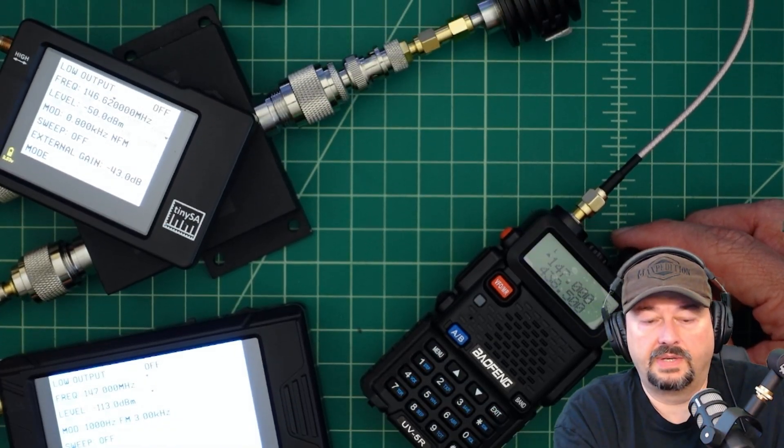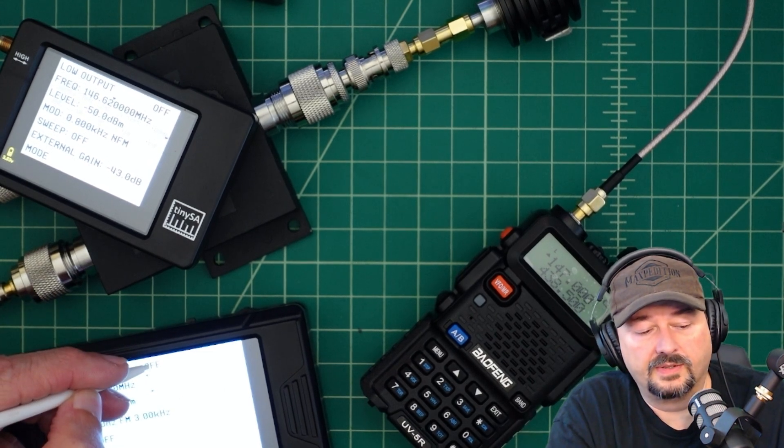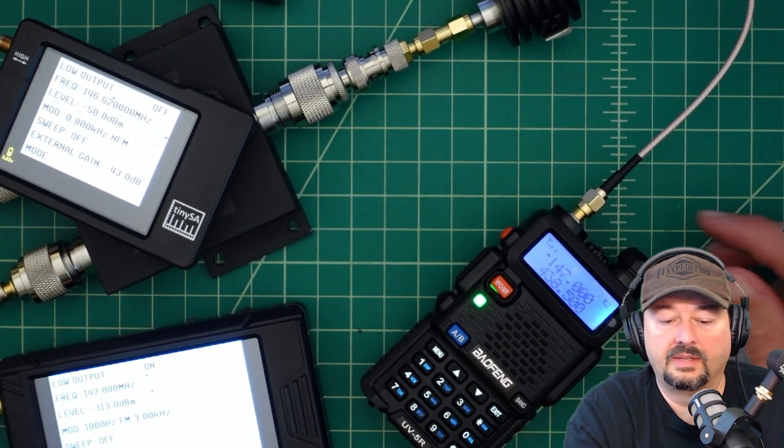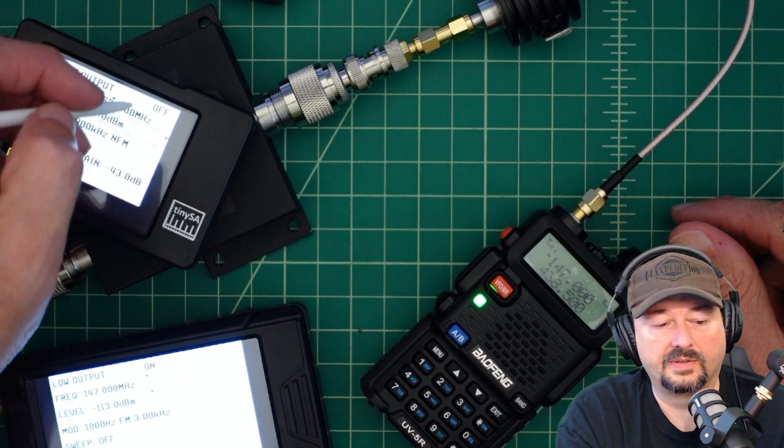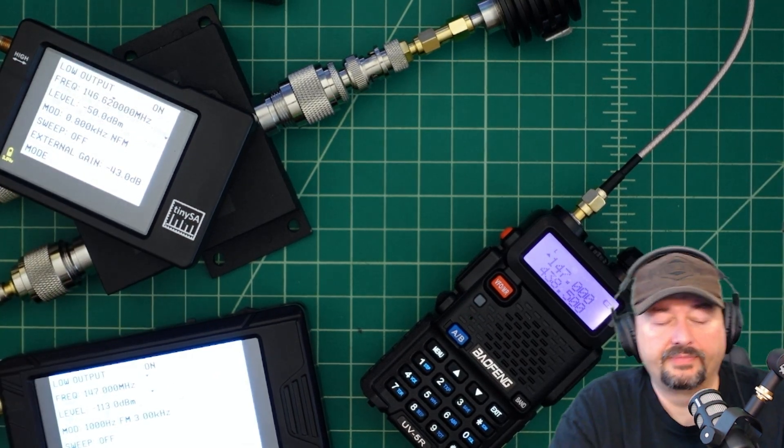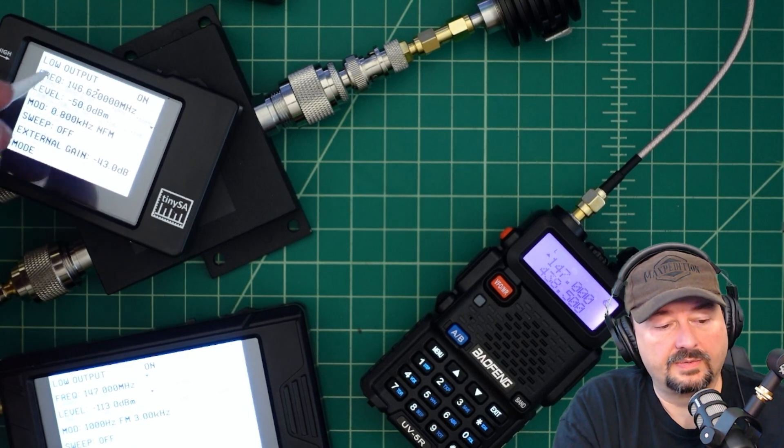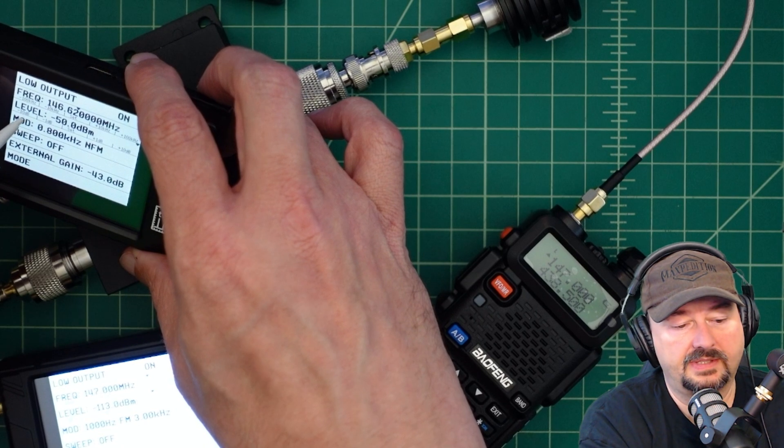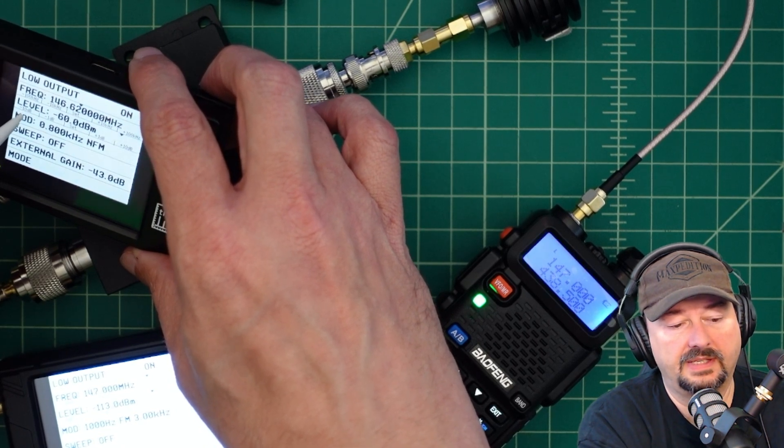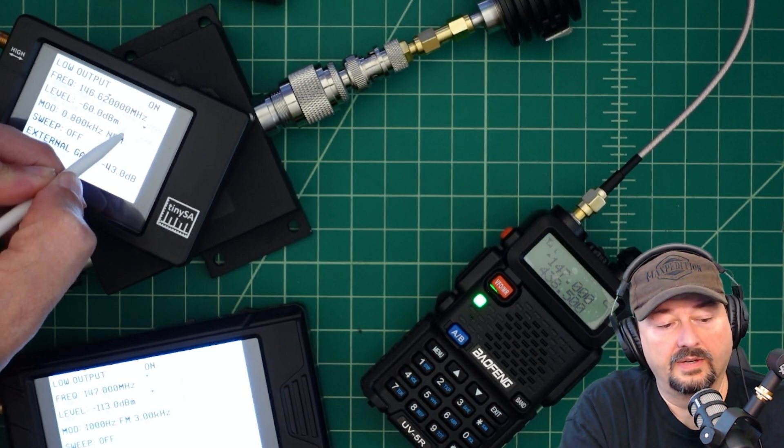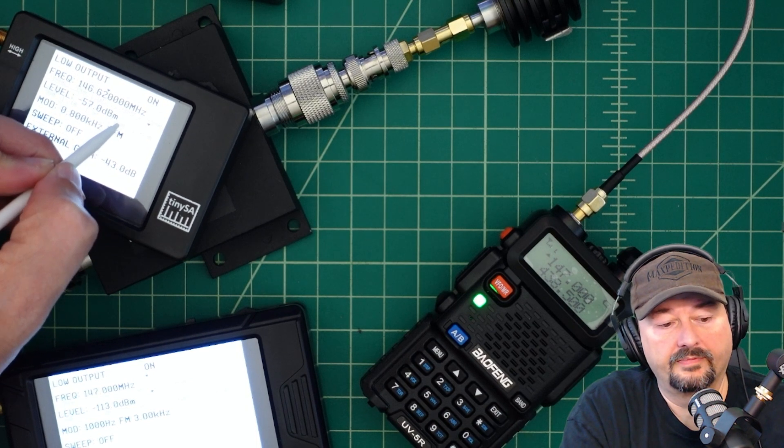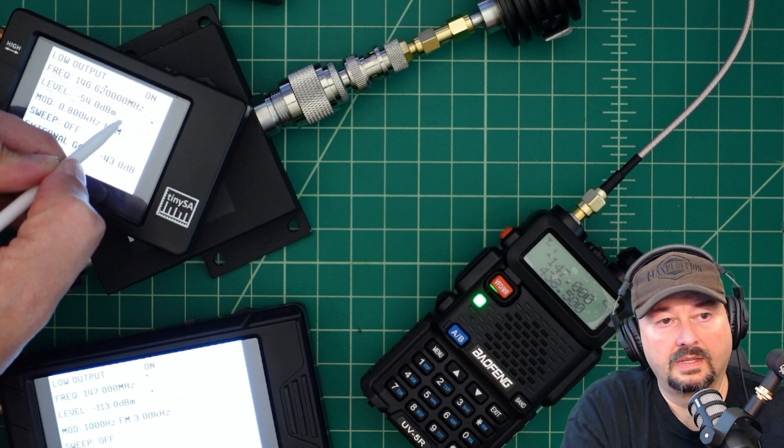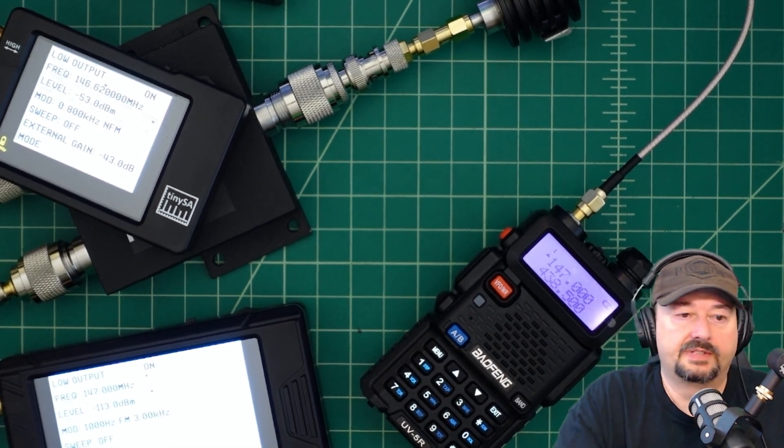Now we have the Baofeng connected and we are at 147.000. Let's go ahead and turn the signal on. There you go, you can hear the signal. Let's go ahead and turn on the semi-adjacent channel and it immediately kills it. So what we can do is drop the power level and see if that has any impact. Let's go down to -60 and it just came back on. So if we go up, it's around -53 dBm where that cutoff is.